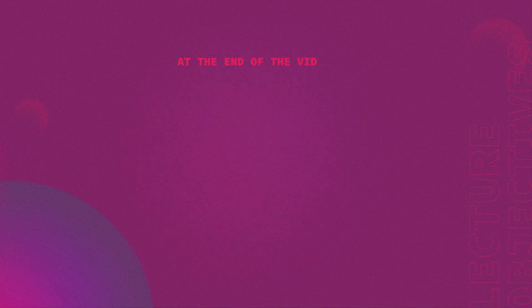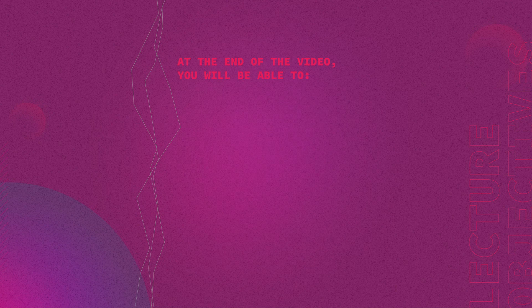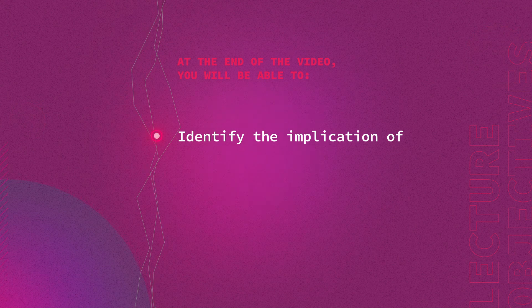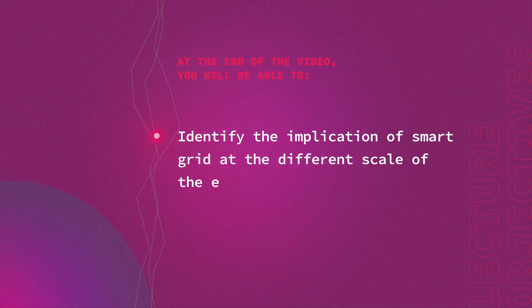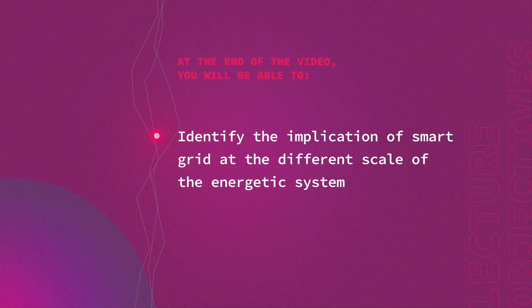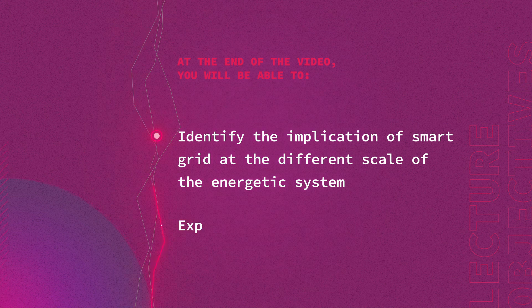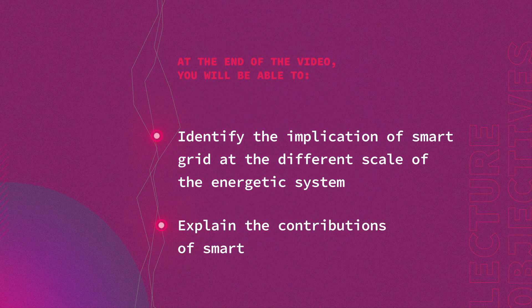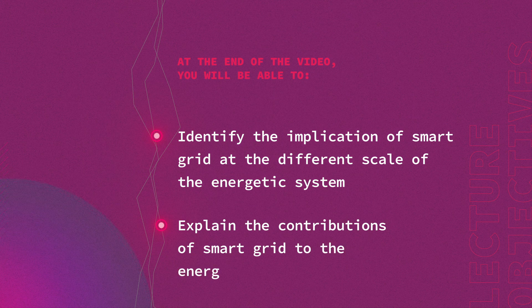At the end of this module you will be able to: 1. Identify the implication of smart grid at different scales of the energetic system. 2. Explain the contributions of smart grid to the energetic system.